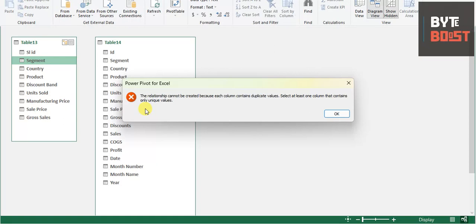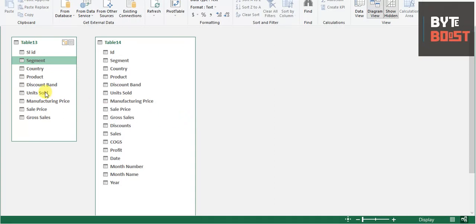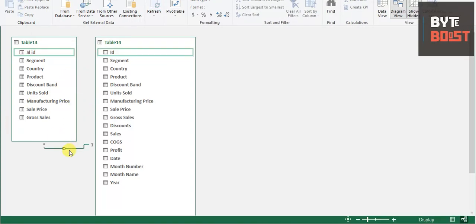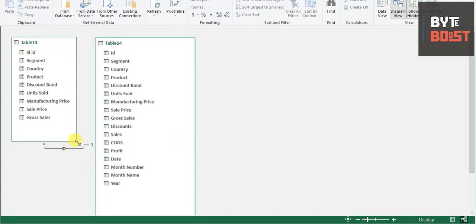It is saying that if you have duplicate values in one column, it will not connect. So whenever we are connecting one table to another, the connecting column should contain unique values. For example, I'll connect this one with this one — and as you can see, it is now connected, showing that this table is linked with this one.